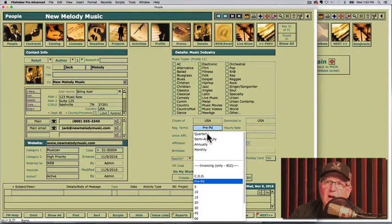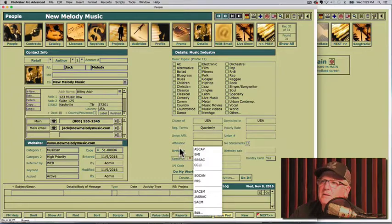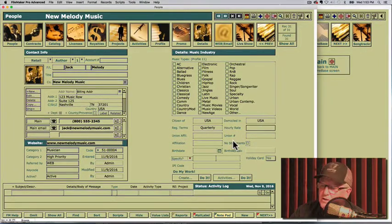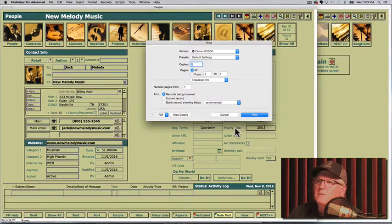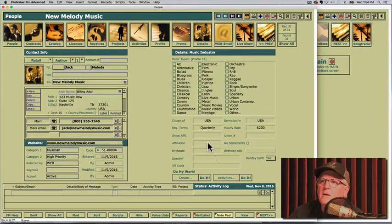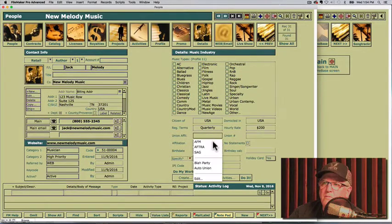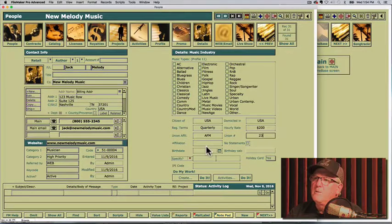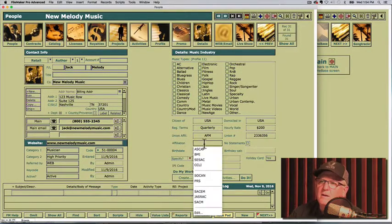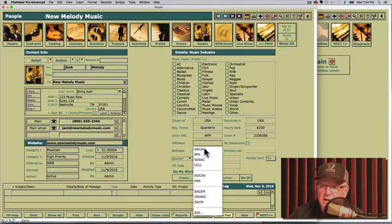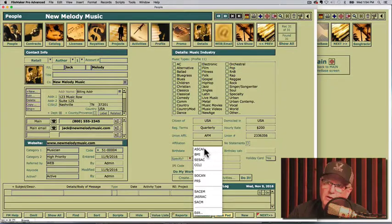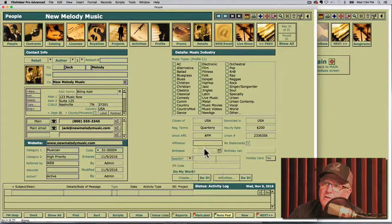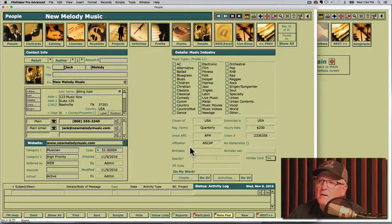Terms for any contracts we do with Jack will be quarterly payments, a studio sessions hourly rate. Let's say it's $200. And we'll leave union affiliation for the AFM union number. He's an ASCAP writer. So we'll put in the affiliation. I'm pressing my tab to go field to field. So use your tab key on your keyboard and press that to go in the tab order that we've specified. Choosing ASCAP.